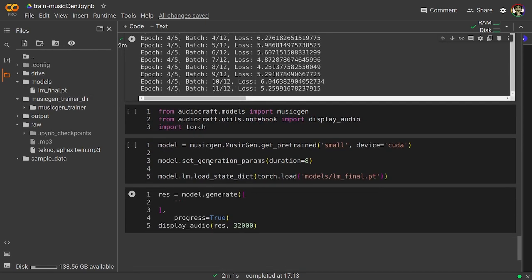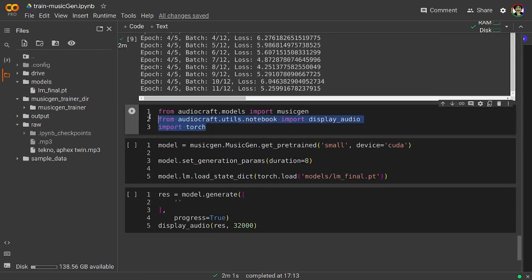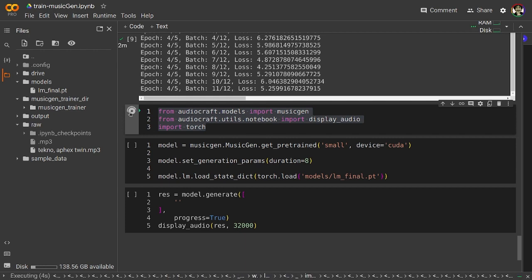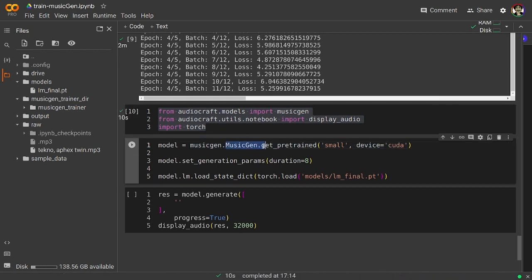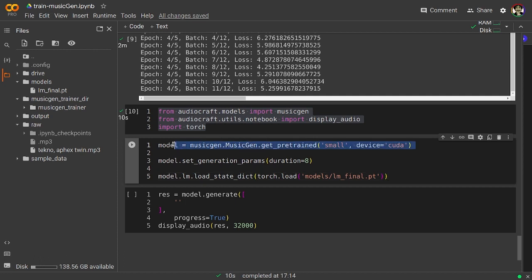And now we can see that we have a models directory in the lm_final.pt file in it. Here we have a couple of more import statements needed for the MusicGen generation process.